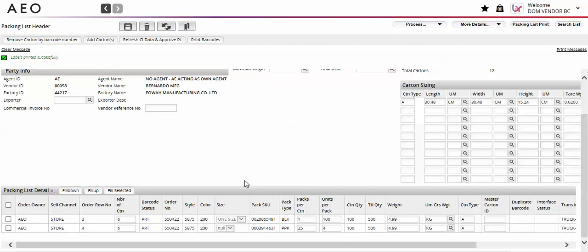The barcode status for those lines will update to PRT. Any change to the required fields mentioned earlier will remove the barcode status and require a reprint.